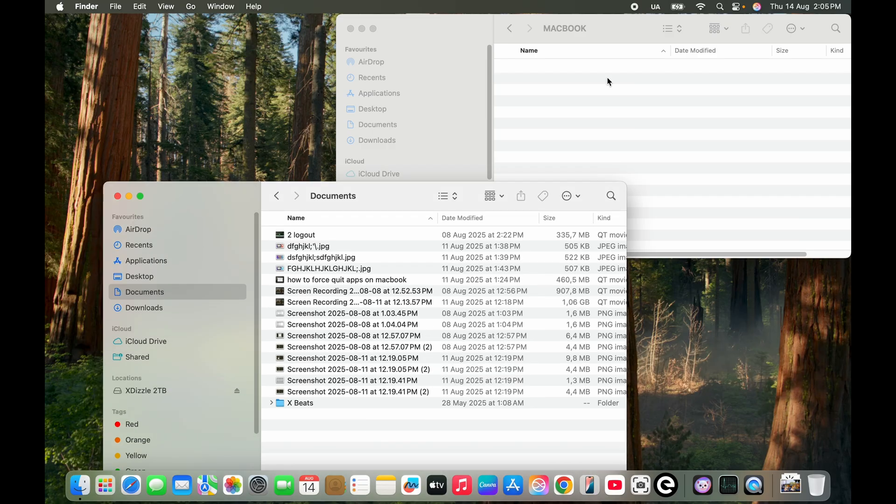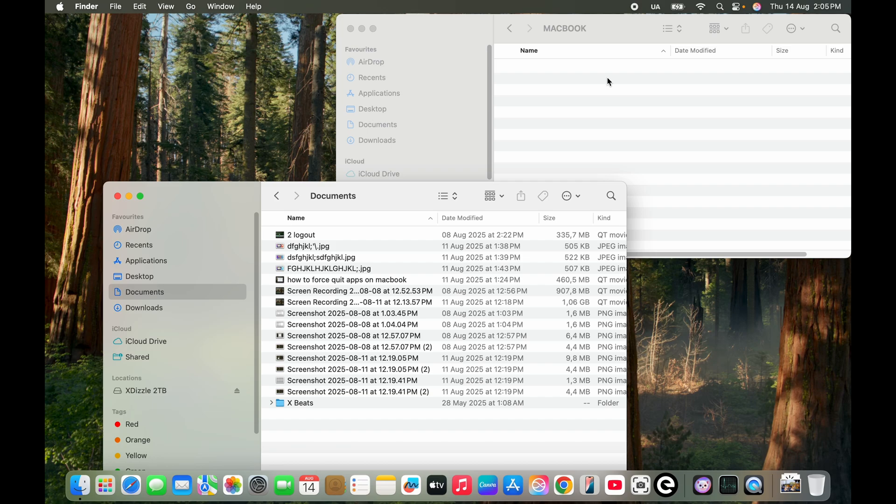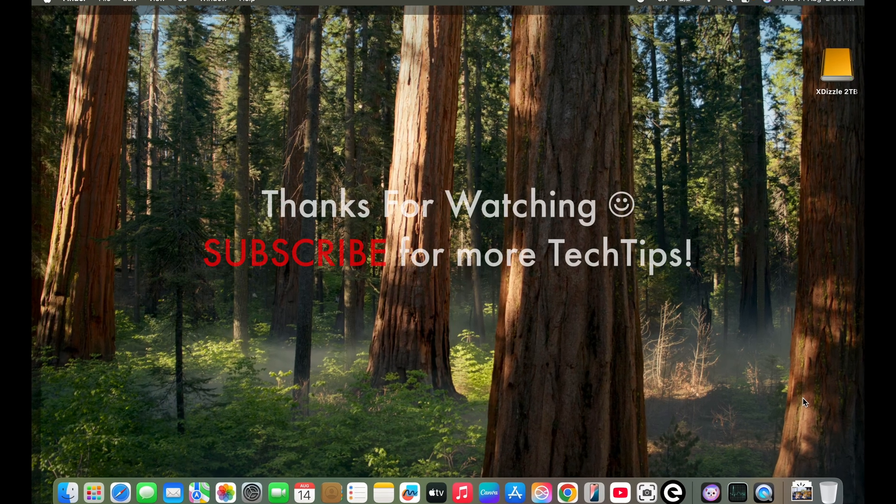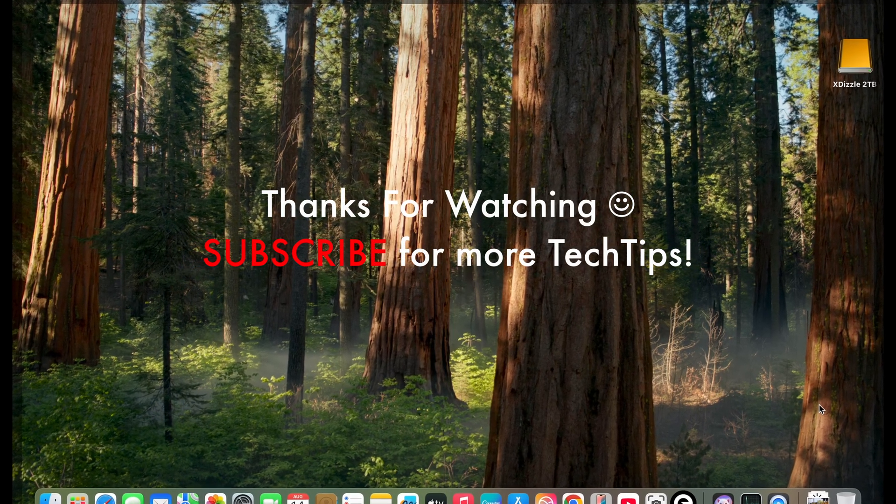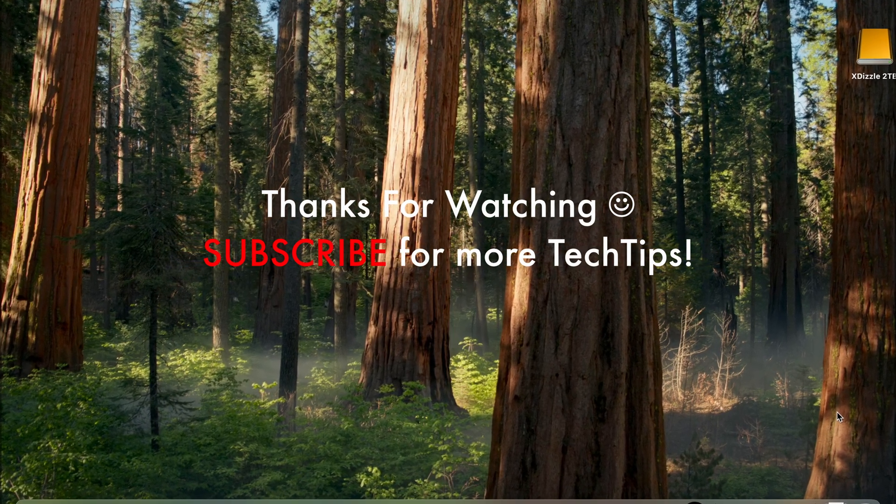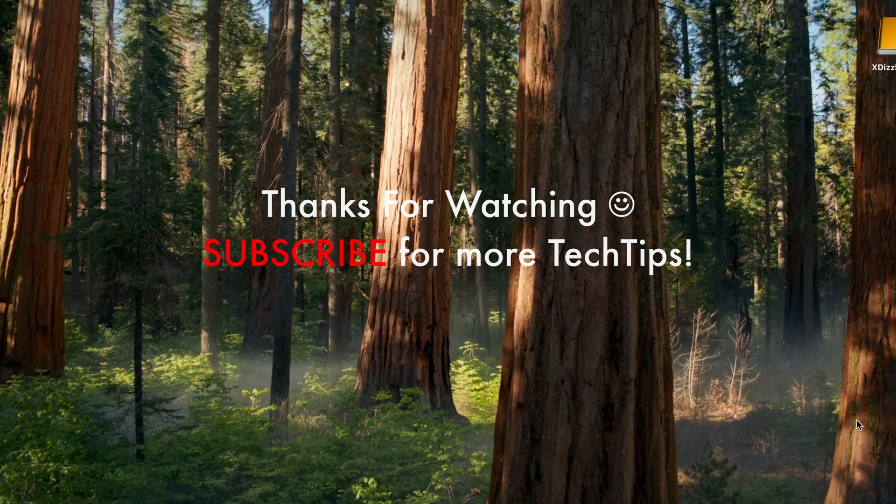I hope this video is helpful to you. Thank you so much for watching. Subscribe for more tech tips just like this. Subscribe to my channel.